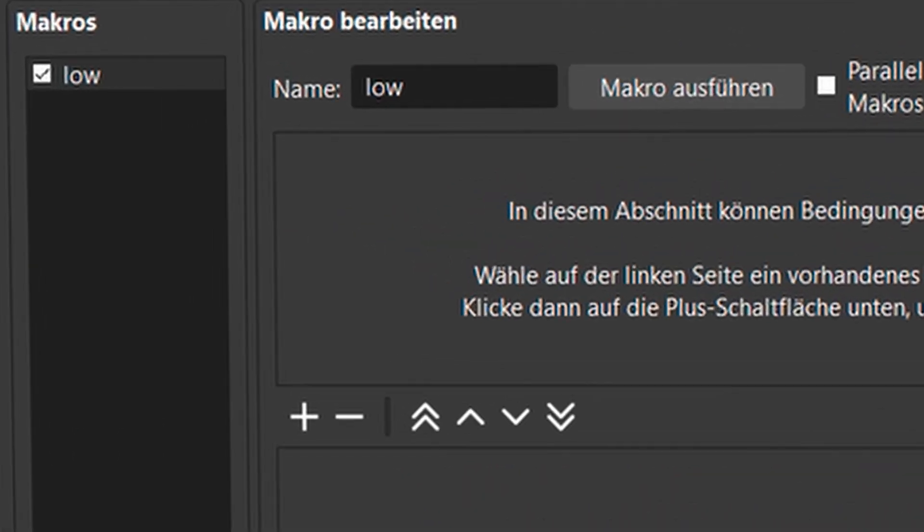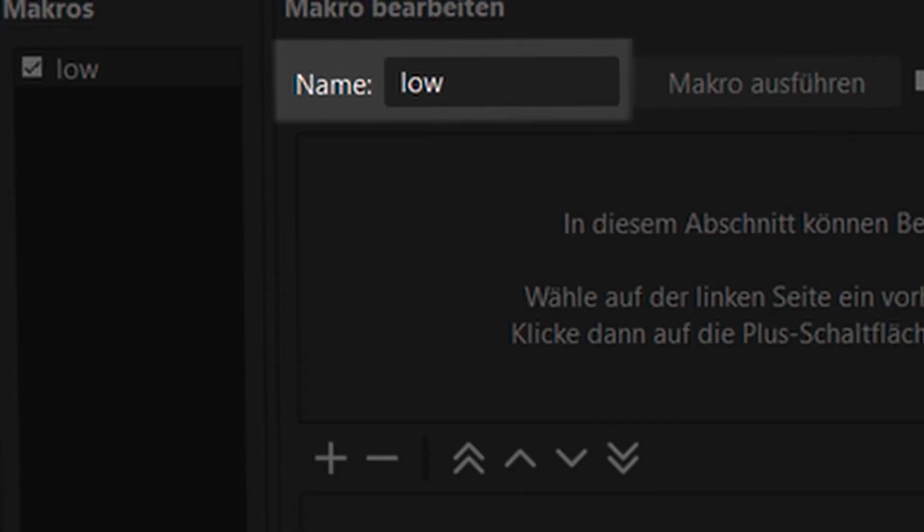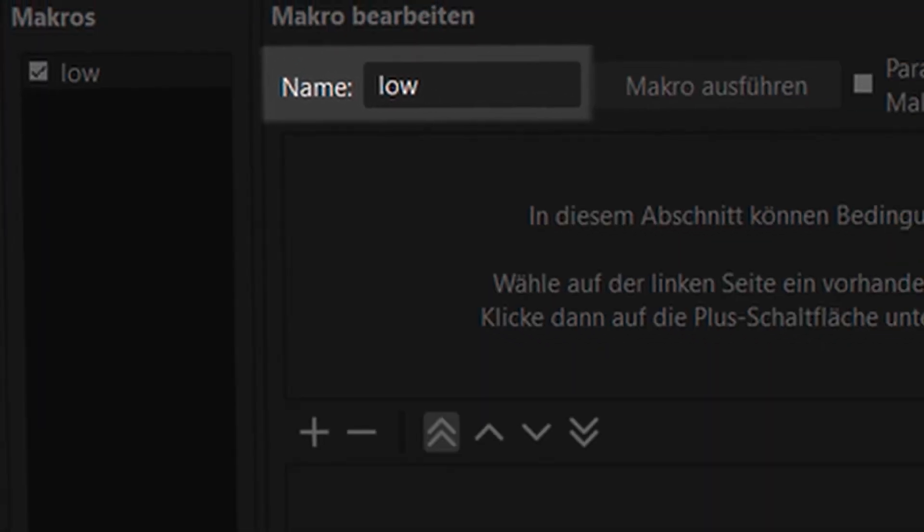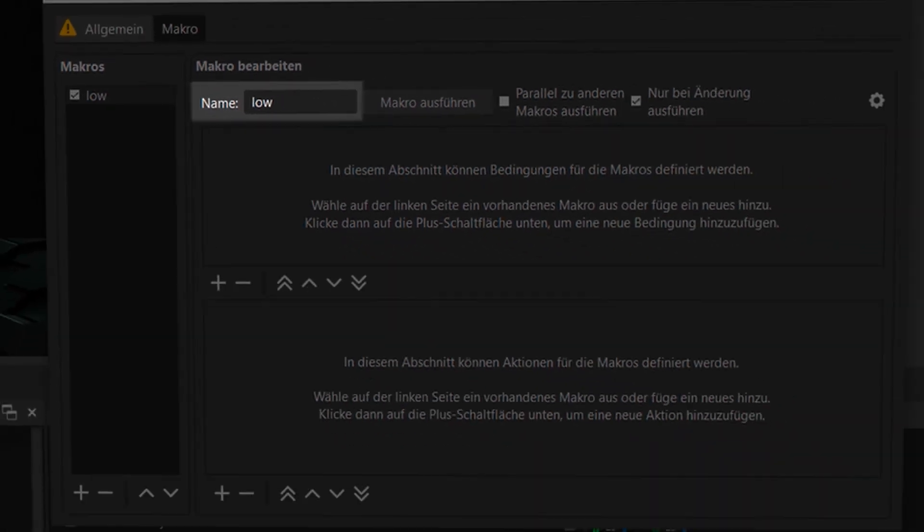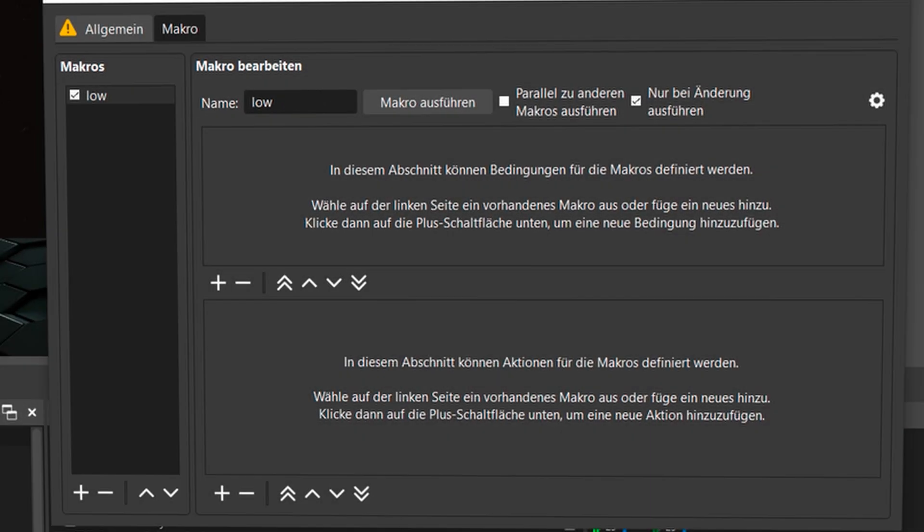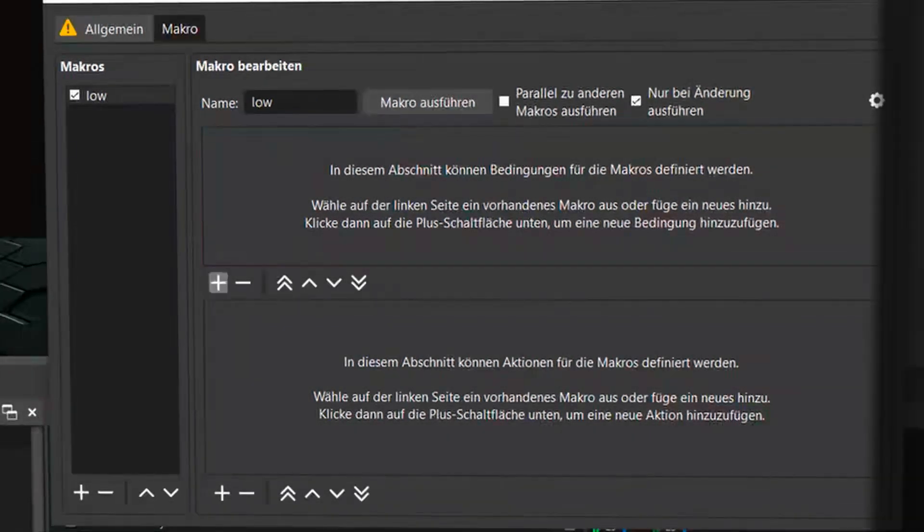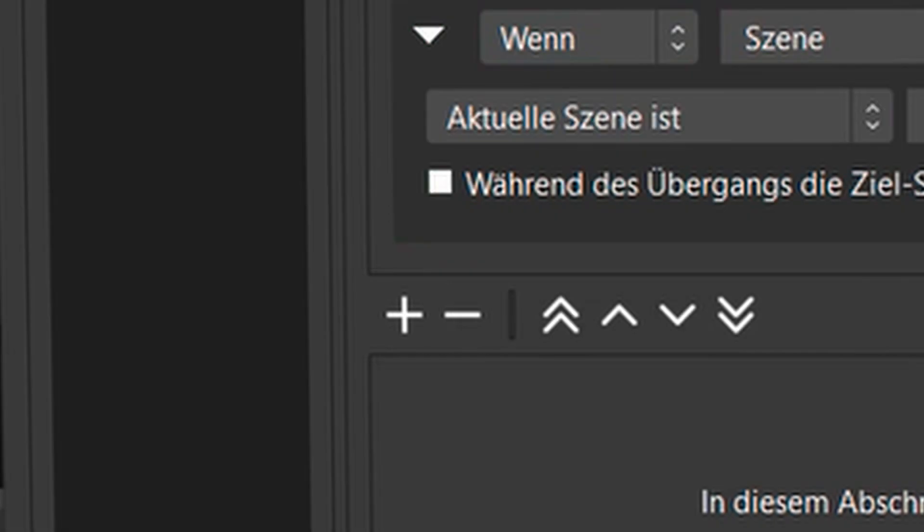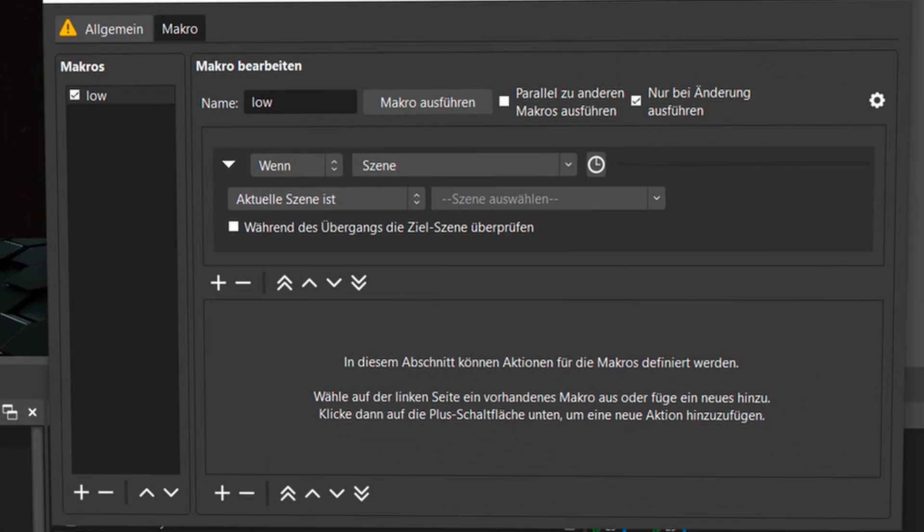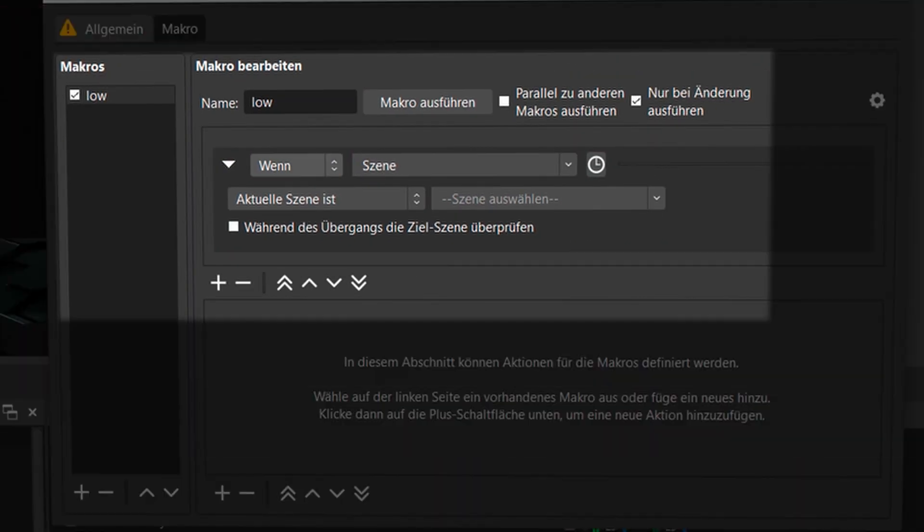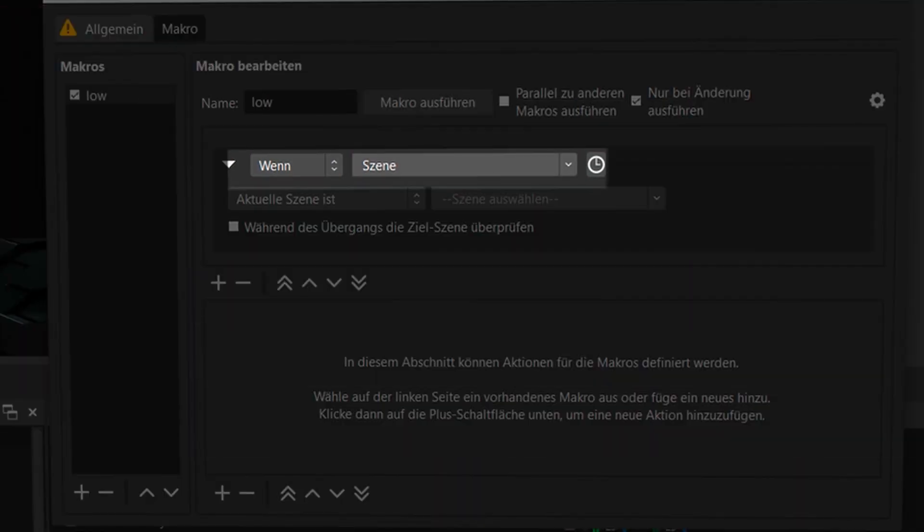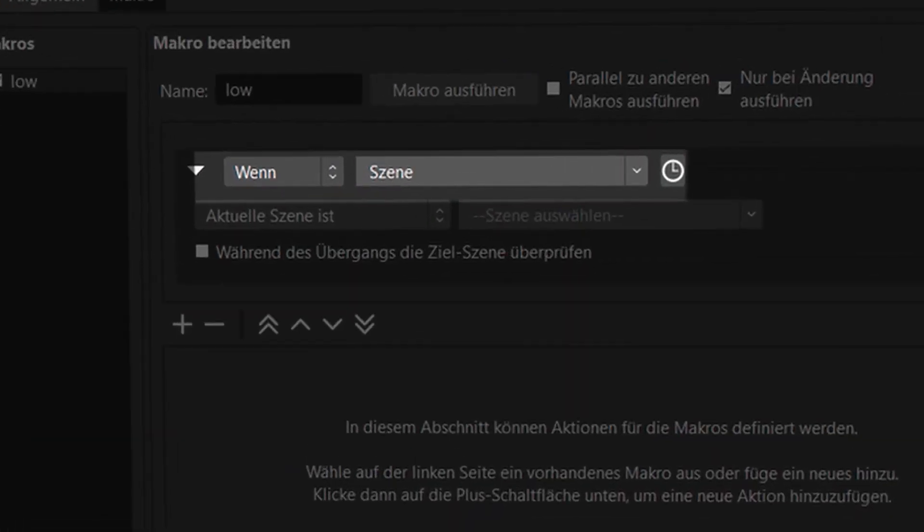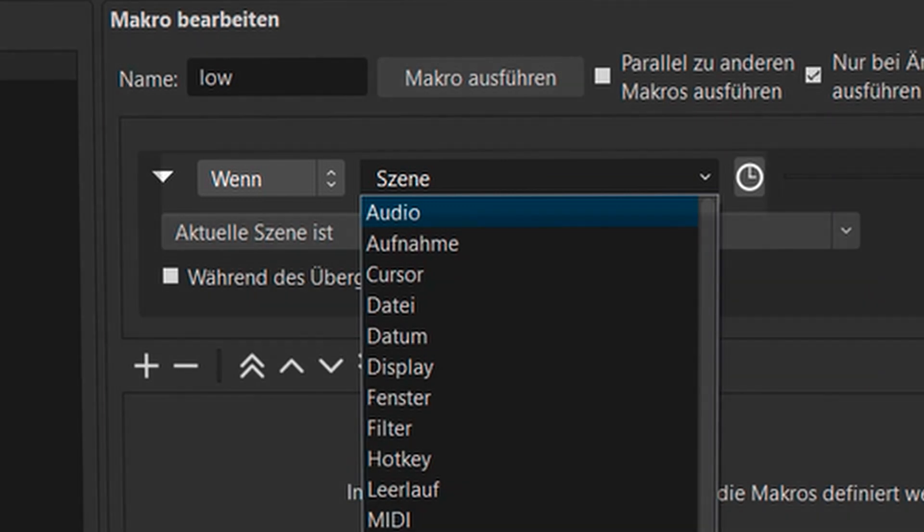Now I see, huh? He didn't do anything. He just wrote low here. Yes, I know. We just have to set up a condition. I click on this middle plus here.